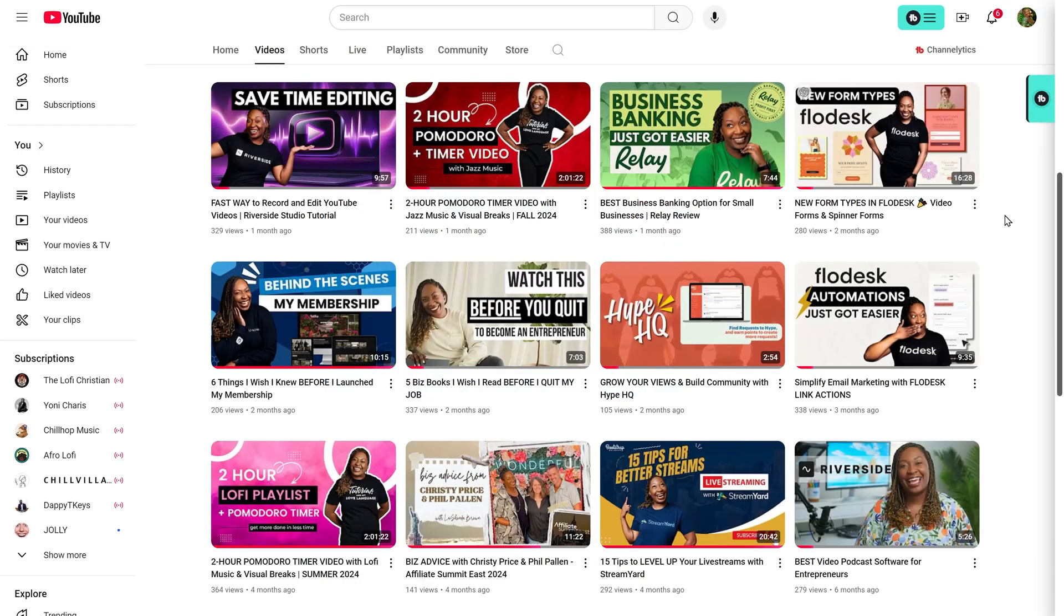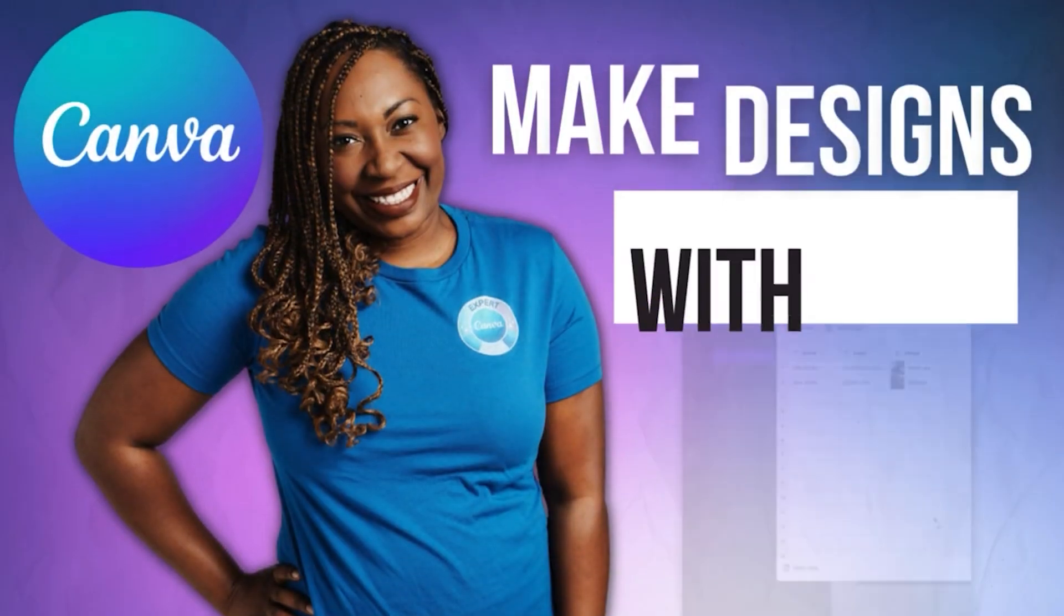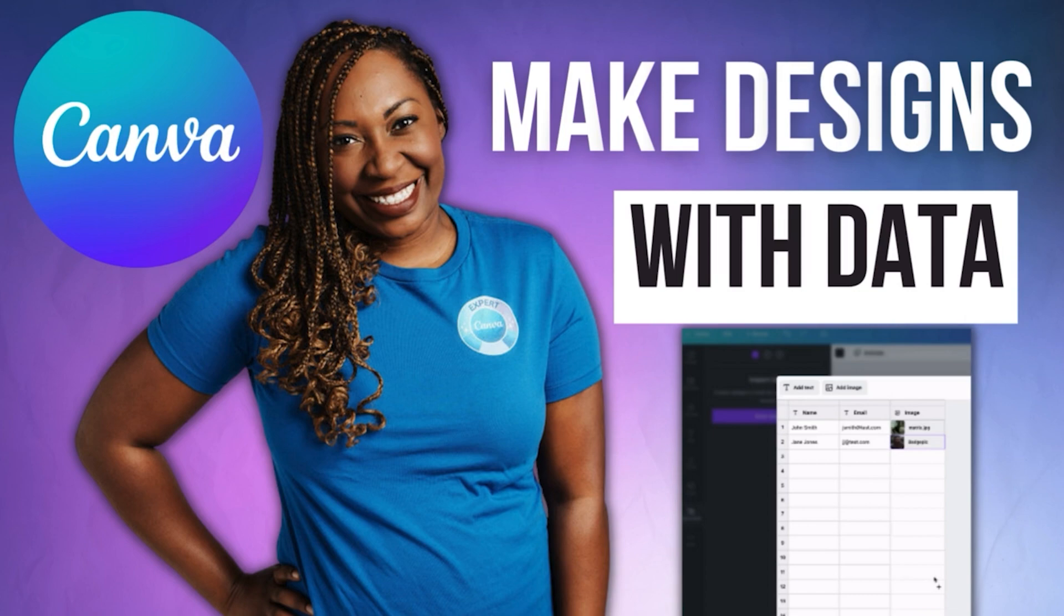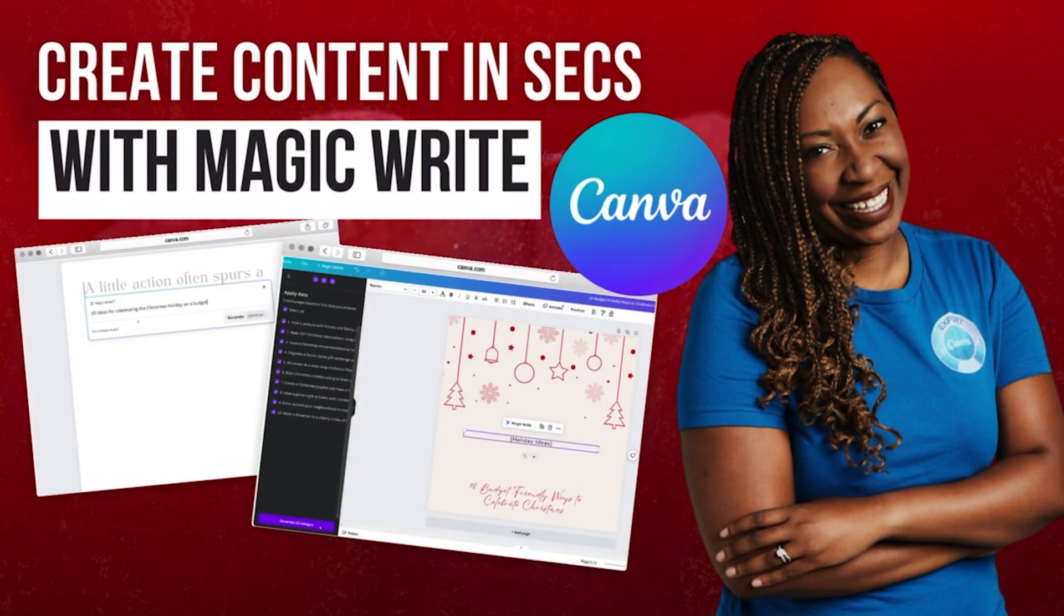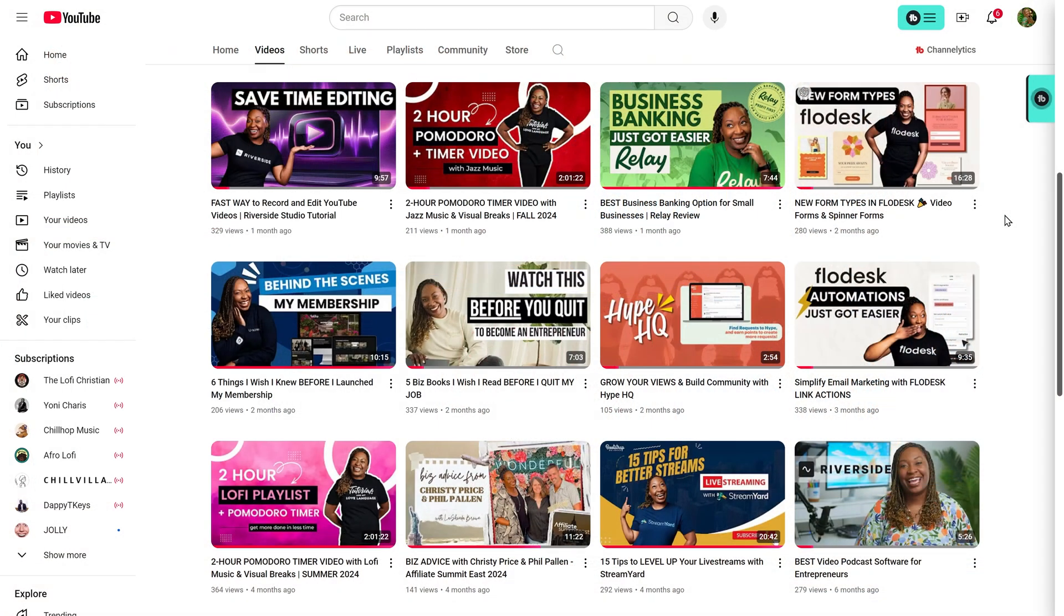In previous Canva tutorials, I've shown you how to use Bulk Create to create business cards and how to use MagicWrite with Bulk Create to create social media graphics. Both of those will be linked in the description.